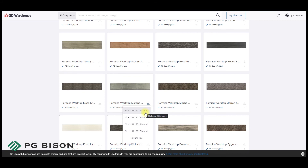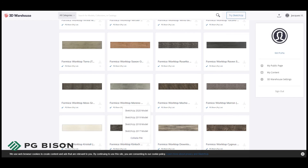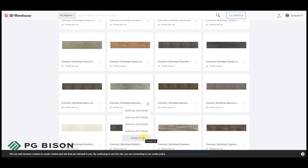Alternatively, if you do not use SketchUp, you can download the Collada file, which is essentially a high-resolution JPEG image that you can use in any other design software. Thank you for watching.